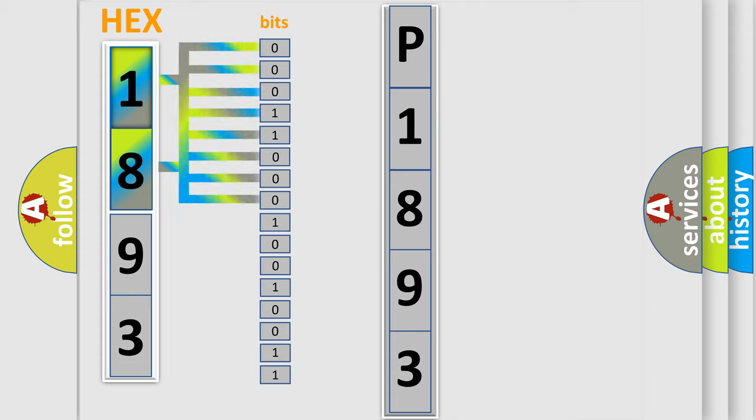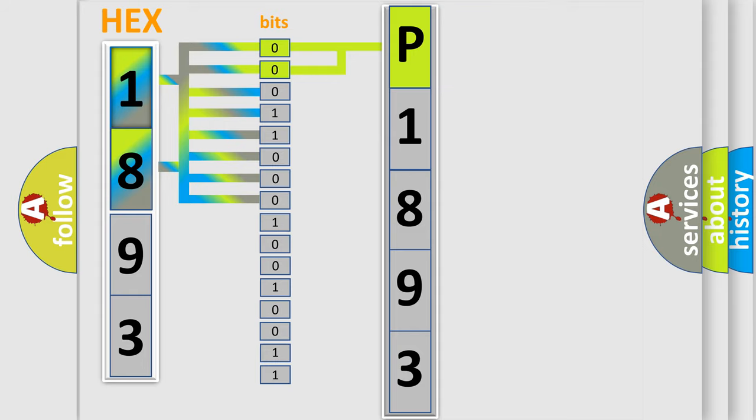The bit has two logical states: zero (low level) and one (high level). By combining the first two bits, the basic character of the error code is expressed.